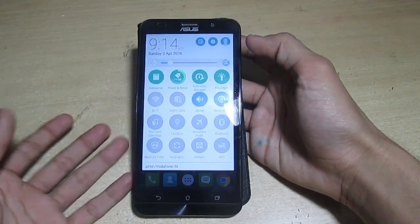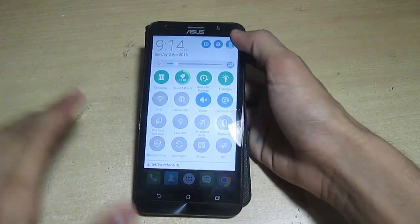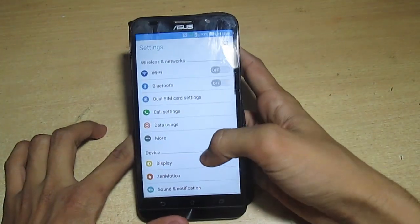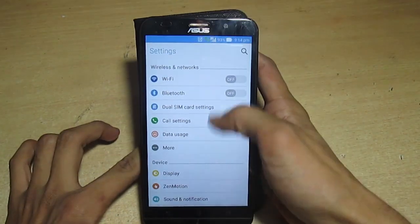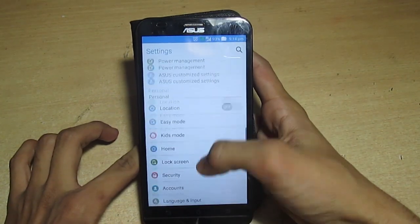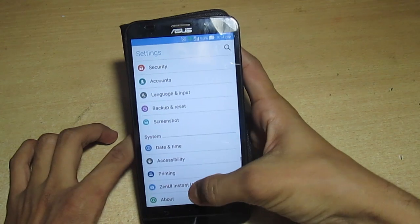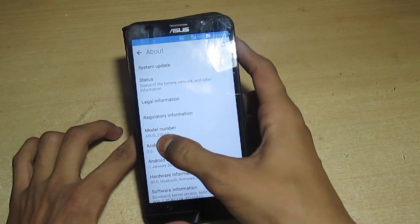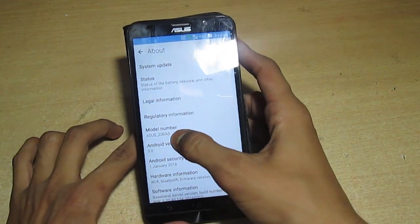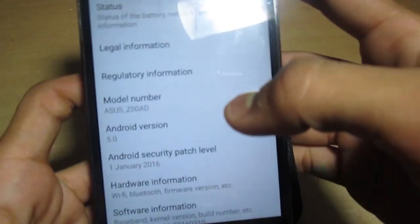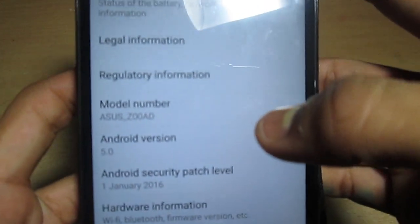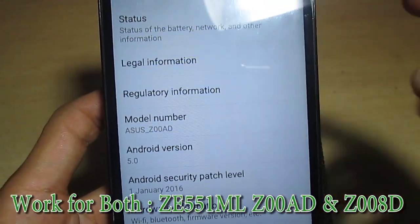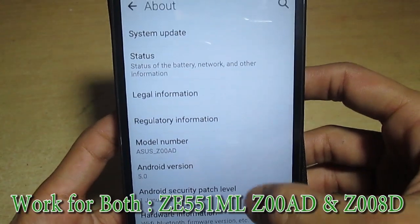In the next video we will do installing the CM13 Marshmallow on this device. First of all, my device is Asus Z00AD and it will work both for Z00AD and 8D.